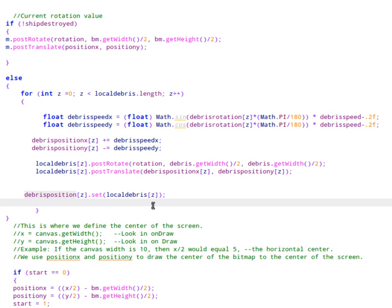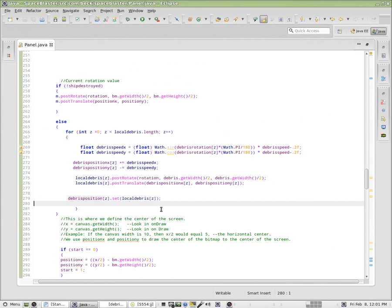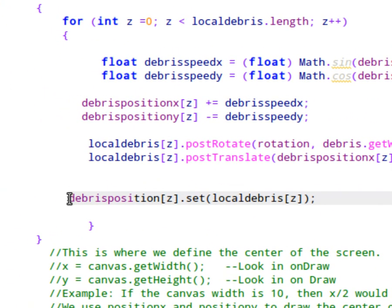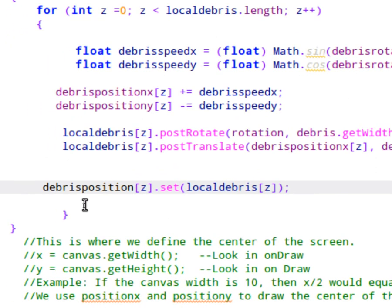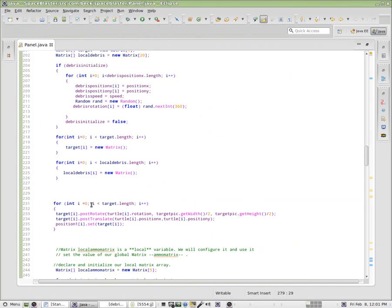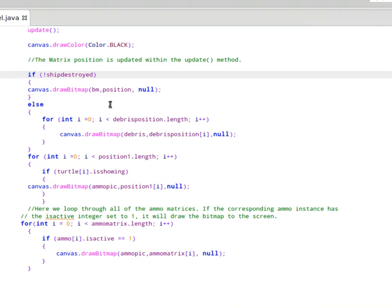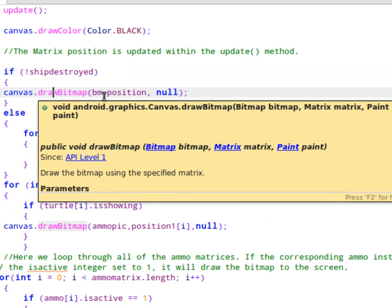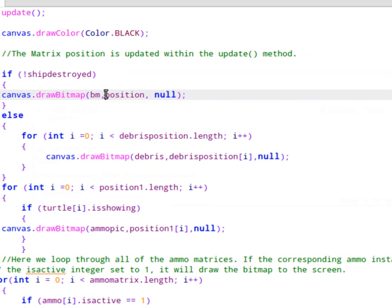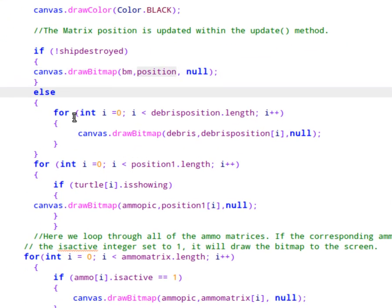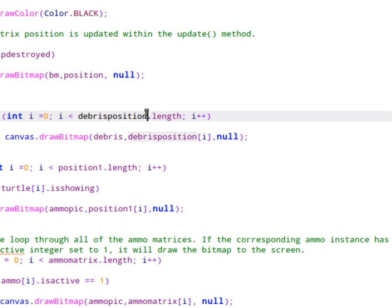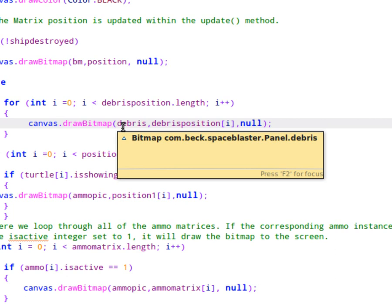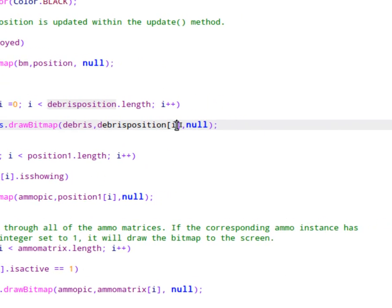So now that we have values that are being loaded into our global matrix here, debris position, we need to go up inside of on draw. And I went ahead and I did the same thing here. So if the ship is not destroyed, let's go ahead and draw the ship at the correct position that we're calculating. However, if the ship is destroyed, let's loop through all of our debris positions and draw the debris graphic, which is that little dot at the position that's been calculated.